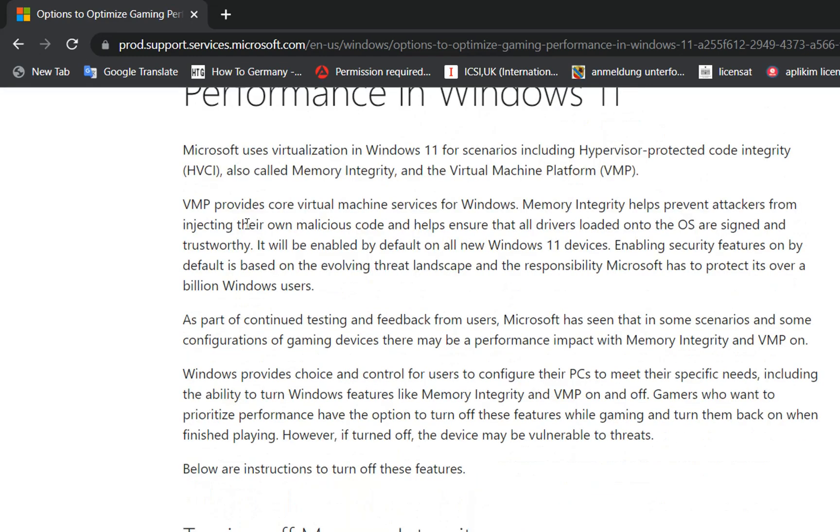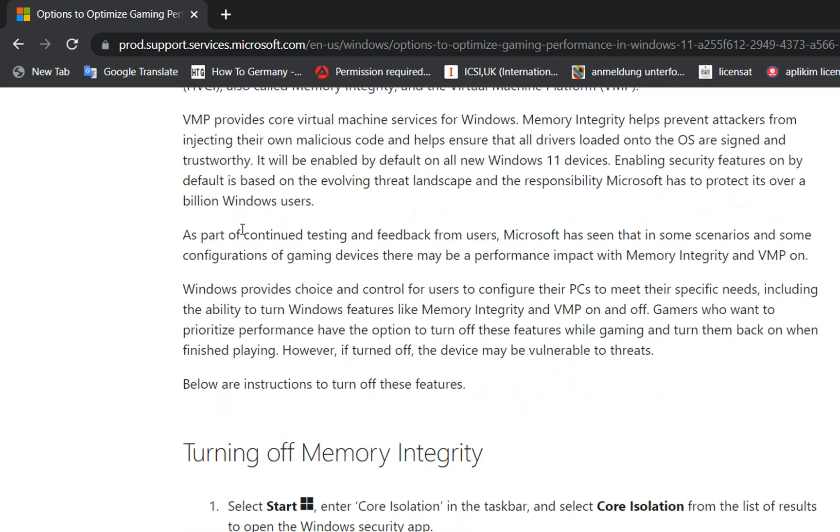VMP or Virtual Machine Platform provides core virtual machine services for Windows. Memory Integrity helps prevent attackers from injecting their own malicious code and helps ensure that all drivers loaded on the operating system are signed and trustworthy.